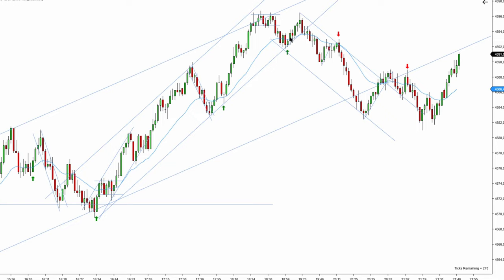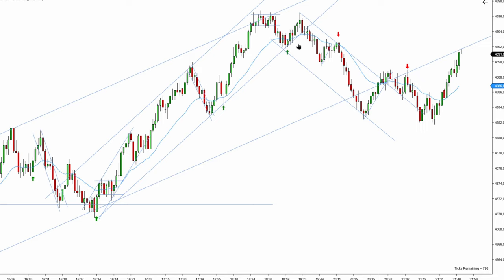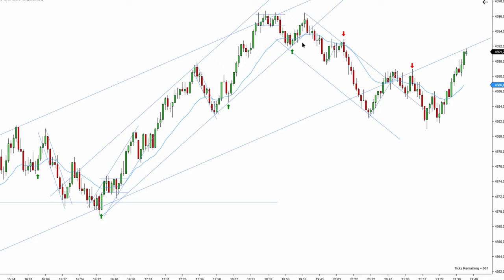A few traders took this as well and they closed their orders at break even because it looked like it wasn't going to work. I want to talk about this mental gymnastics: we took this trade solely because it was a small signal bar and our stop loss was going to be small — so we're taking a small risk. Once you exit at break even, what does that tell about your belief in the trade? If you get out at break even, that means you didn't truly accept the risk. We entered because we were risking very little, and exiting at break even tells you it was just lip service.